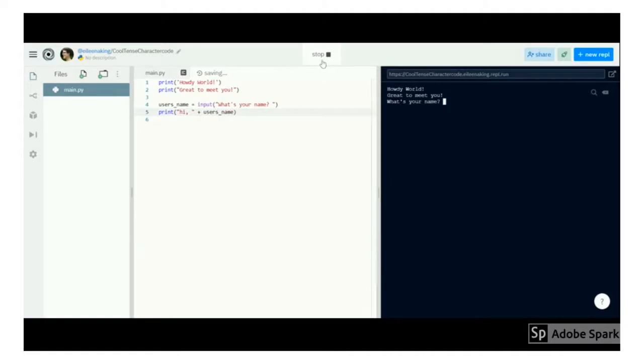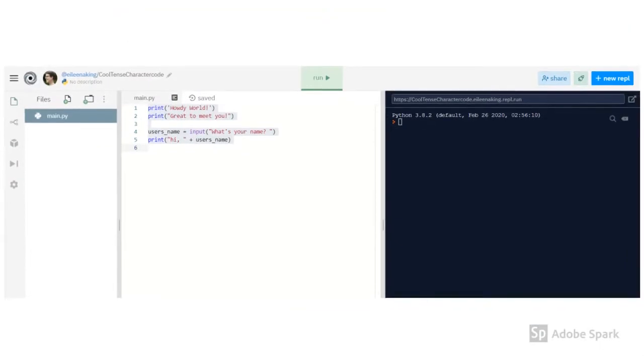So now it will print exactly the string, hi comma, and then the value stored in the variable. It asks me for my name, and it uses that information to greet me by name. That's awesome! So now what?